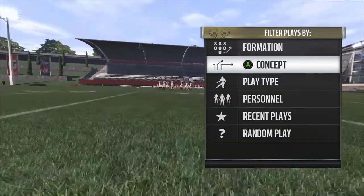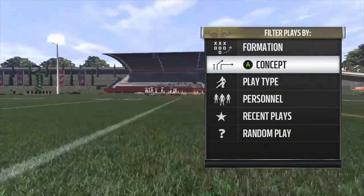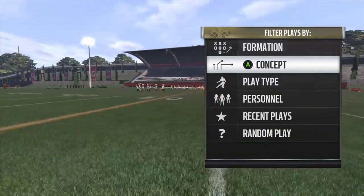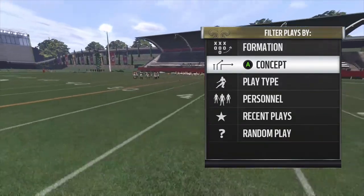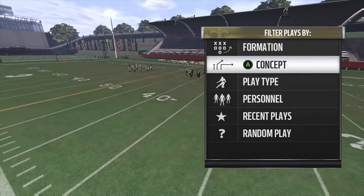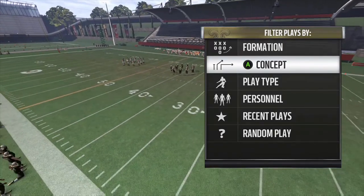What is going on everybody? Welcome to another edition of Madden Sunday School, this time episode 5.